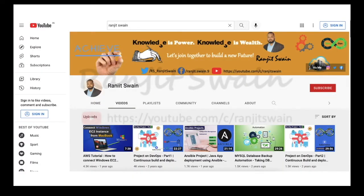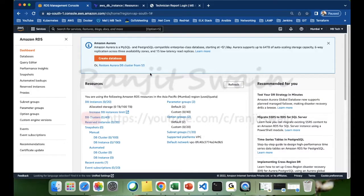If you have not yet subscribed to my channel, please do subscribe now — you will get notified when I upload more videos. I have logged into my AWS account, so let's go to the Amazon RDS service.